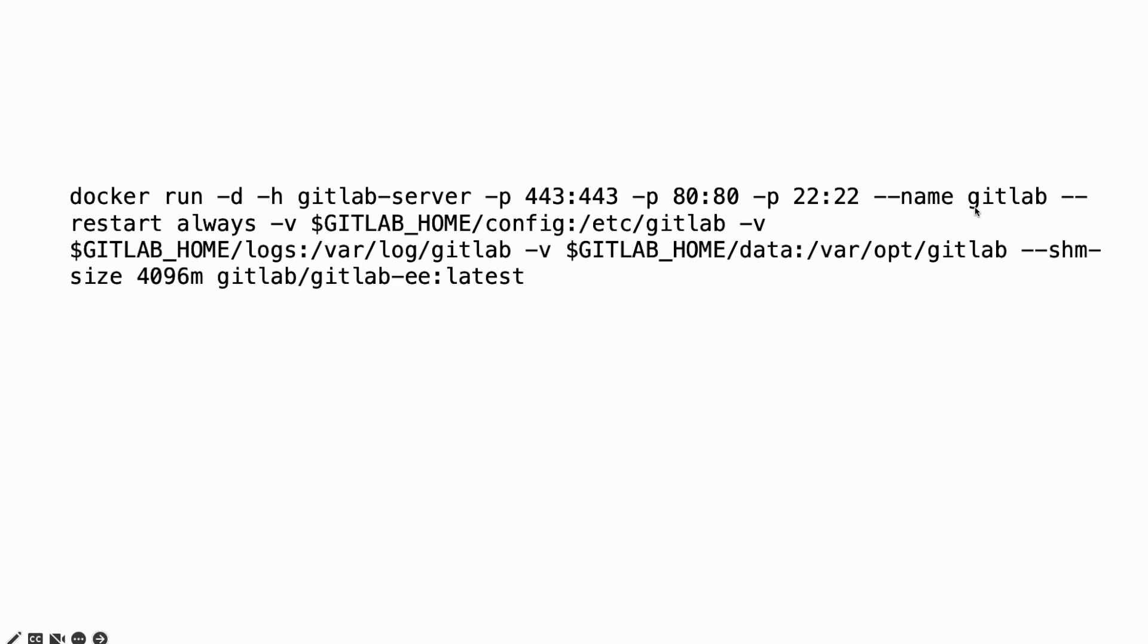And this is the name for your container. We enable restart, it means we can reuse the container.